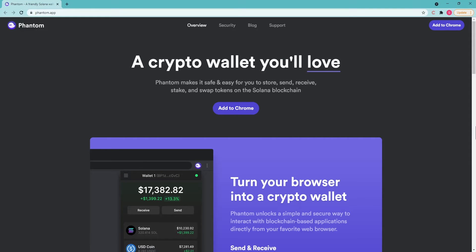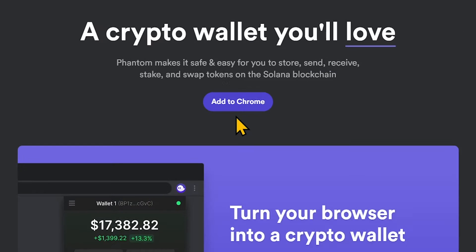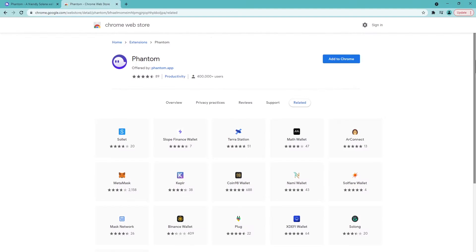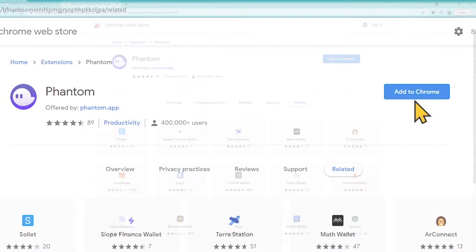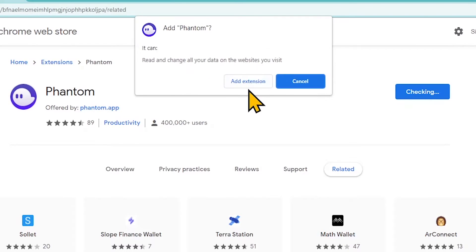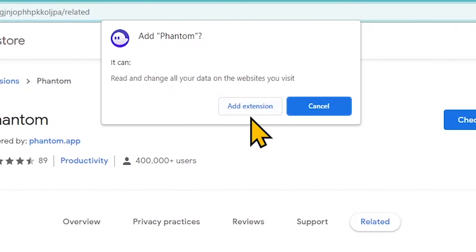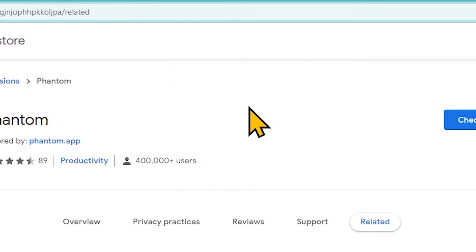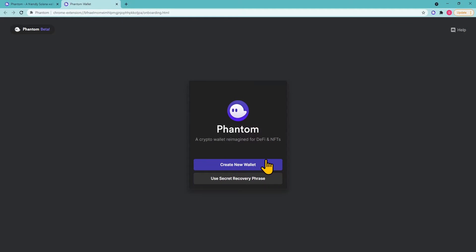Go to the Phantom plugin website and click Add to Chrome. Click Add to Chrome to install the extension, then confirm by clicking Add extension. Once done, you can use the extension.